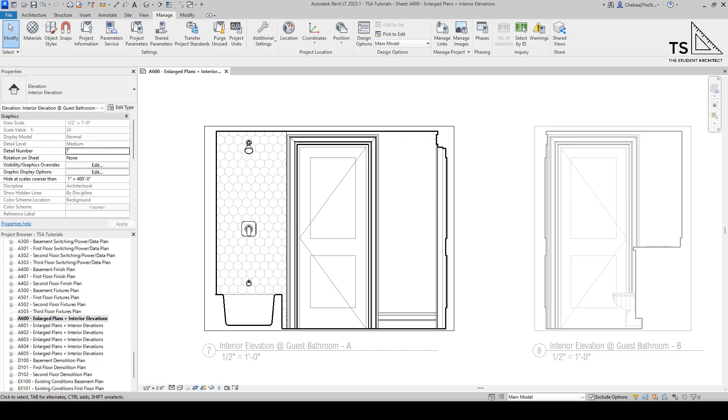So you're probably wondering how can you import hatch patterns into your Revit files. You'll notice that you can't just drag and drop a hatch pattern into your window like you could for other types of families. So there's a different way that we have to do this and there's actually a few different ways that you can go about it.